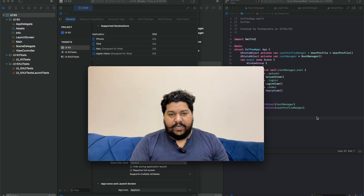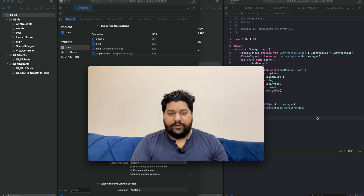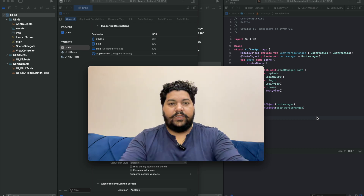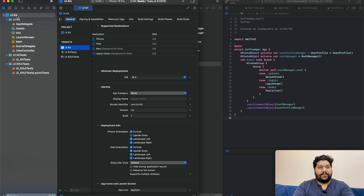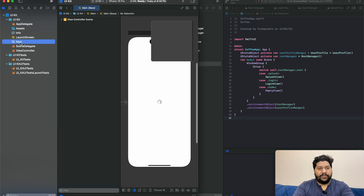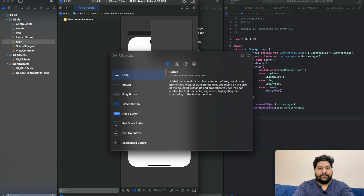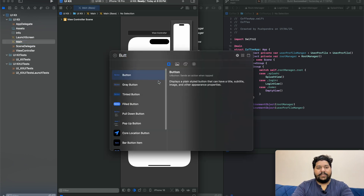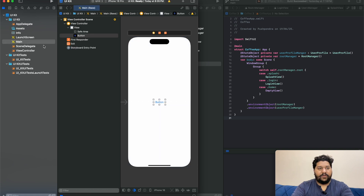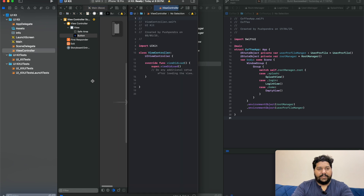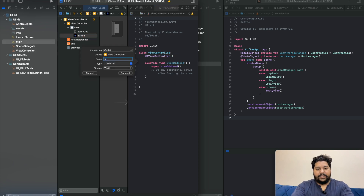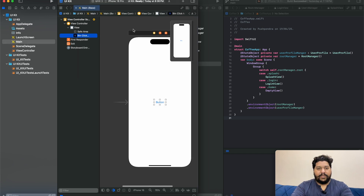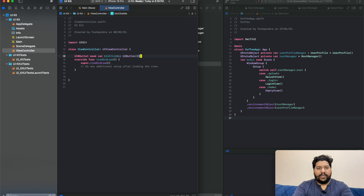Now let's understand with the help of a small example, where I will take one button in the view and implement a click event. First we are going with UIKit. I have created one project with UIKit where I have the main storyboard. In the main storyboard I am going to add one button. I select the button, then drag and drop it into the view controller, and I name it 'button click me' — this is the approach for handling a click event for a button in UIKit.